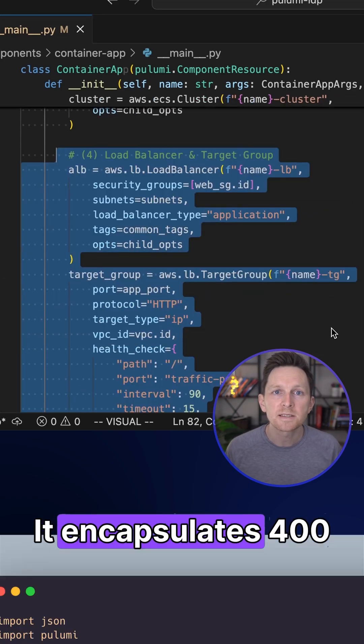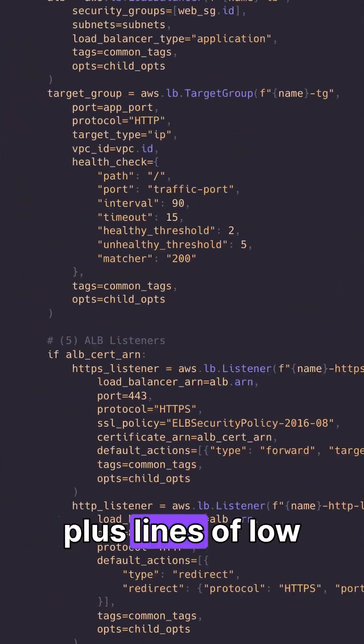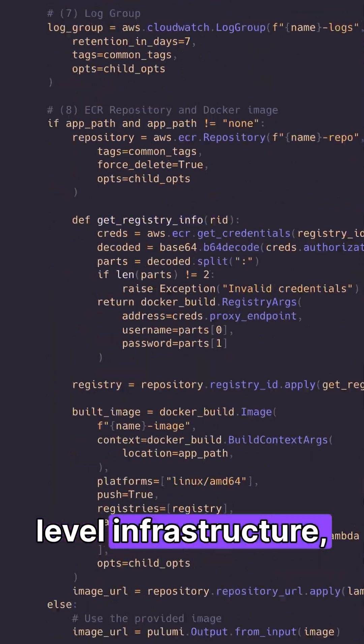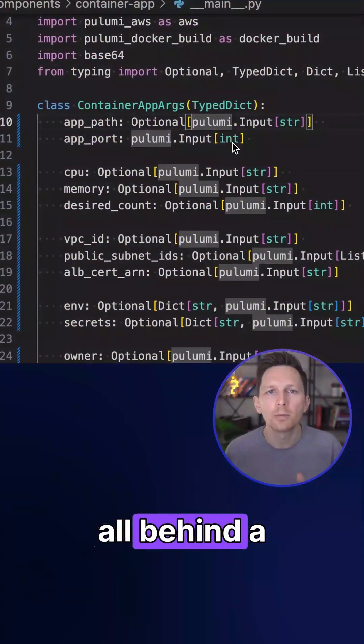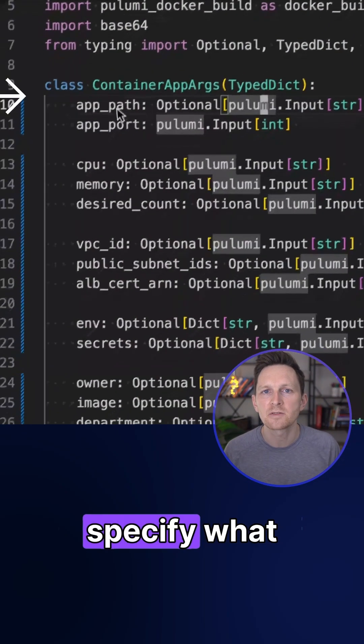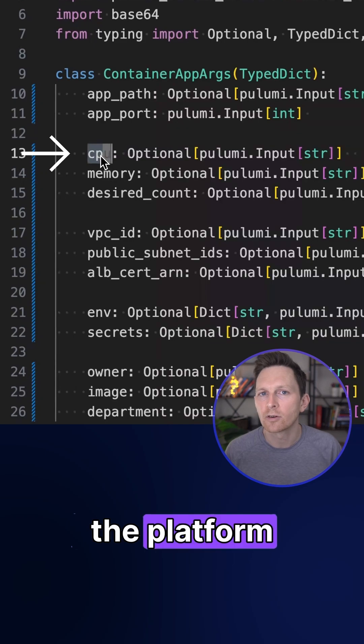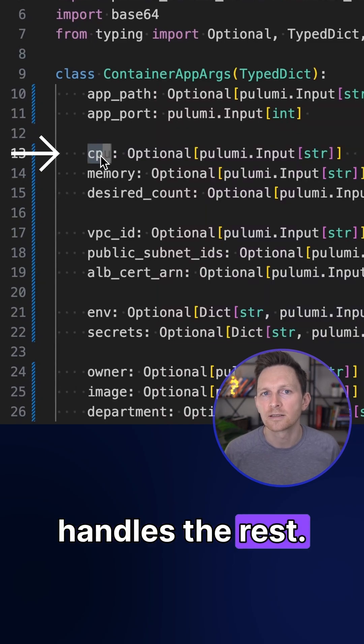It encapsulates 400 plus lines of low-level infrastructure, all behind a simple interface. Developers just specify what they need, and the platform handles the rest.